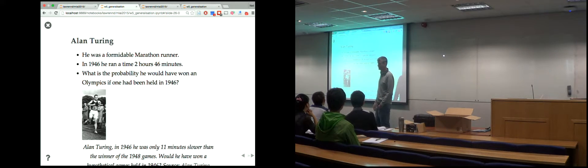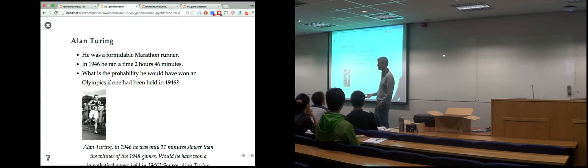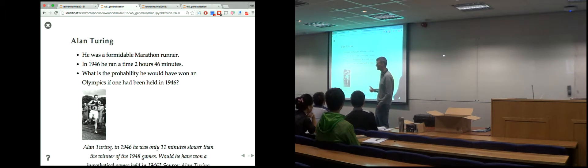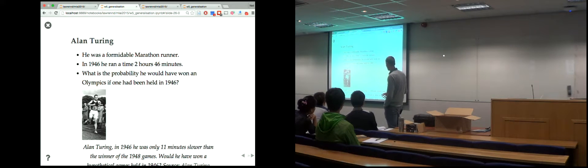A lot of the work done at Bletchley Park — all secret at the time — involved probabilistic inference to understand the right crib on a code, or to pick up cribs to do code breaking. Code breaking can be seen as a specific type of what we're doing in machine learning: you have some data and you're trying to do inference.